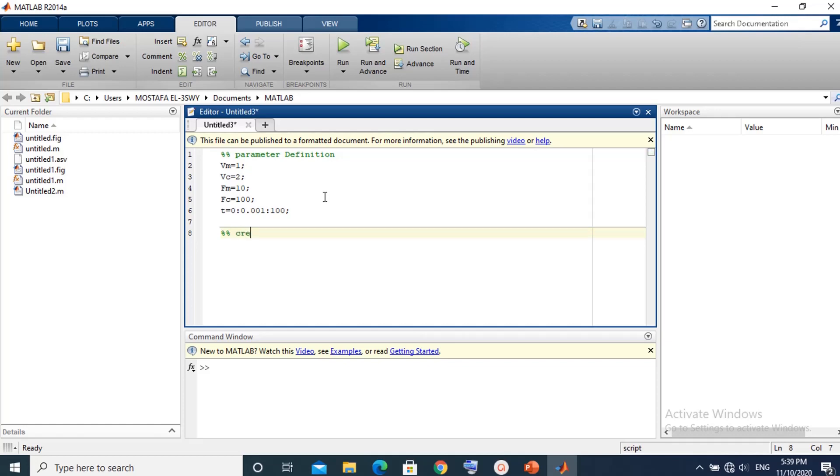The second section contains the generation and plot of message signal. Here the message signal is a single tone sinusoidal wave.